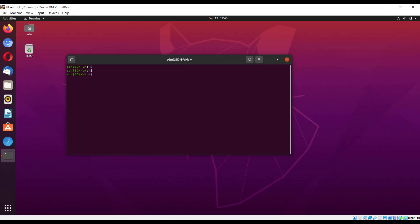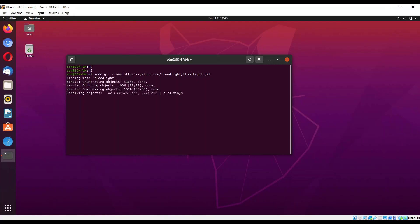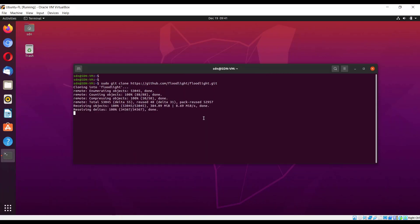Now we have to get the copy of the source of the Floodlight SDN controller from GitHub. Use git clone http, this is the command we need to issue to clone the master branch of the Floodlight controller from GitHub. Note that I am at my home directory, so this will be in the home directory. Cloning is done.